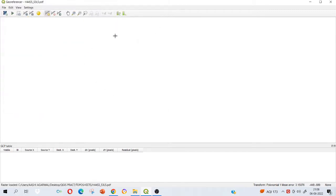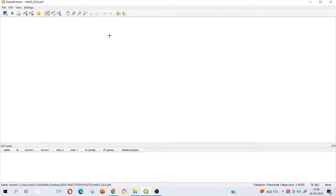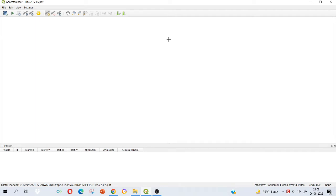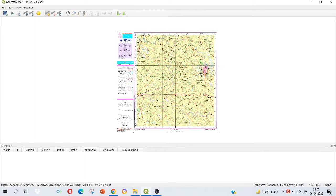It should load on your workspace. Once it is loaded, we will use the information present in the topo sheet and assign the coordinates accordingly. The process of giving locations to certain features in the form of latitude and longitude is called georeferencing. It should load. It might take a while sometimes depending on your processor and operating system that you are using. As you can see, it is loaded now.